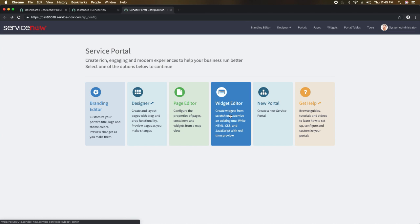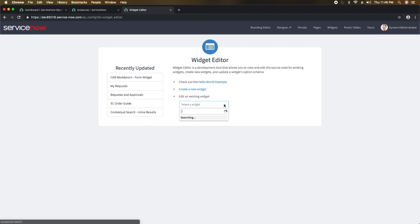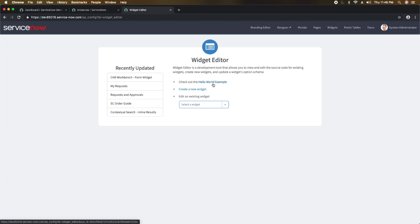Then we have the widget editor — this is a really important component of service portal. Whatever coding you do for business logic, or whatever you want to show on screen to users, you do with the help of widget editor. If you want to grab data from ServiceNow tables and show it to users, that can be done in widget editor. Clicking this opens the widget editor page where you can search for an existing widget to edit or create a new widget. In one of our labs, we will learn how to create widgets in service portal.